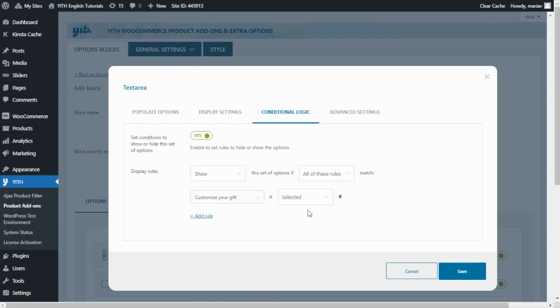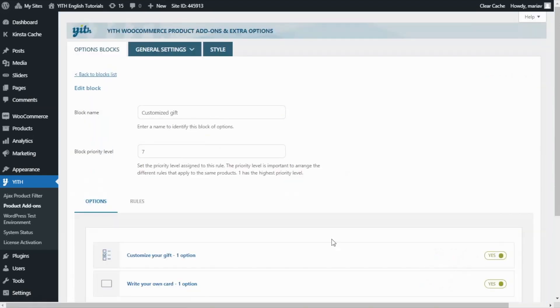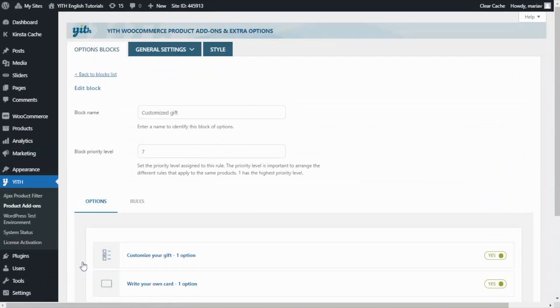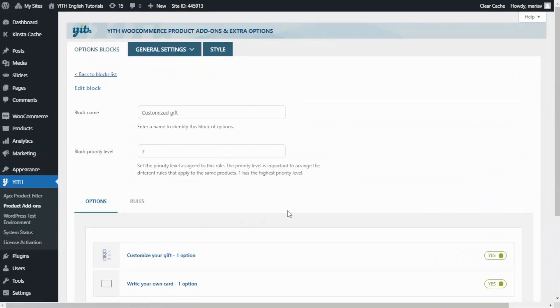What this means is that we will show this set of options, meaning the text area, if the customize your gift option is selected. Now let's save so we can see this in action from the live demo. I will save here. And one more time. So now we are ready to go back and see the result.